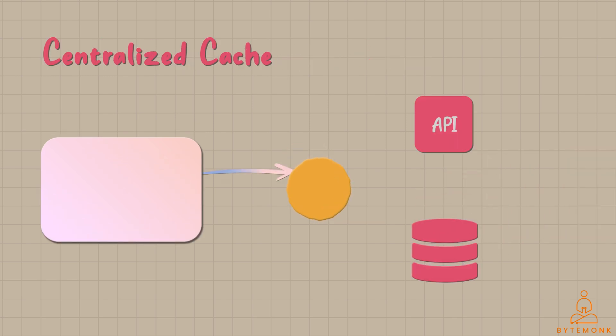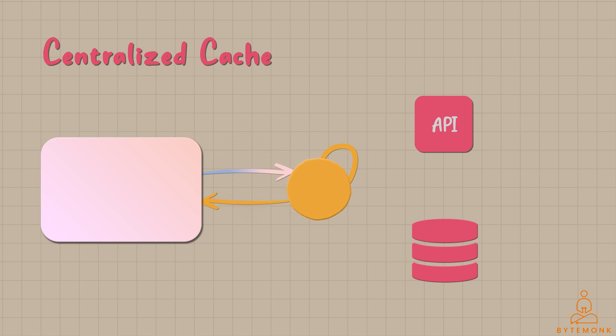When a request for data is made, the centralized cache checks if it already contains the requested information. If so, it serves the data directly to the application without the need to access the original source.